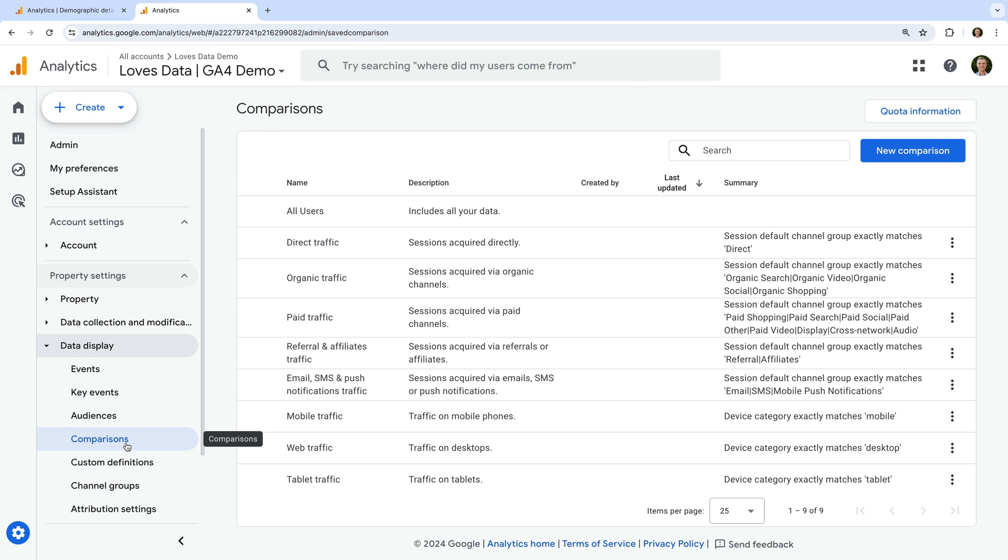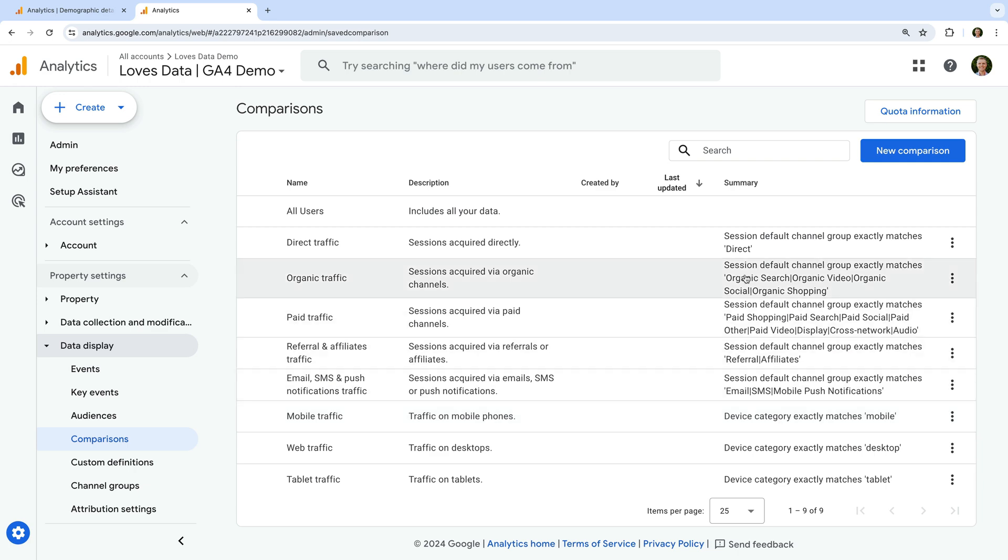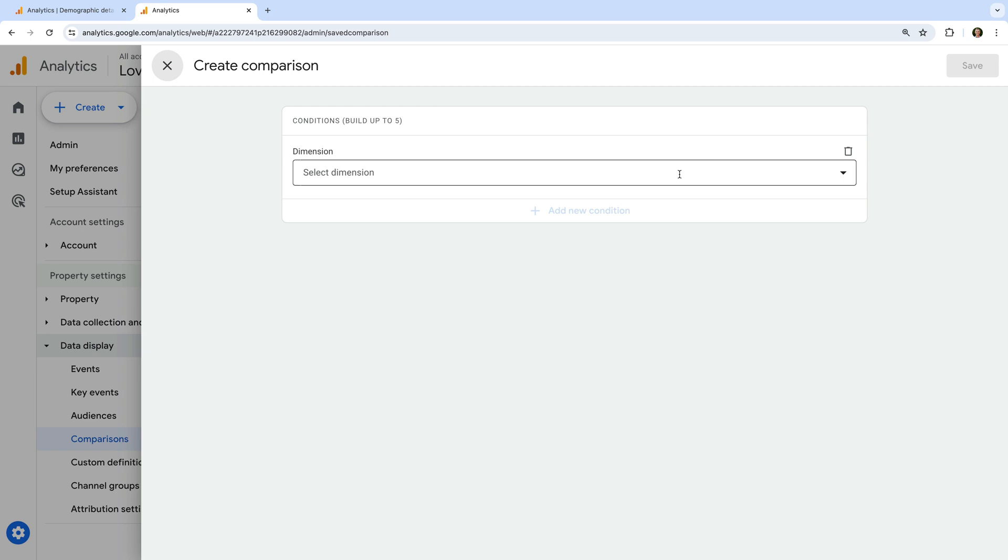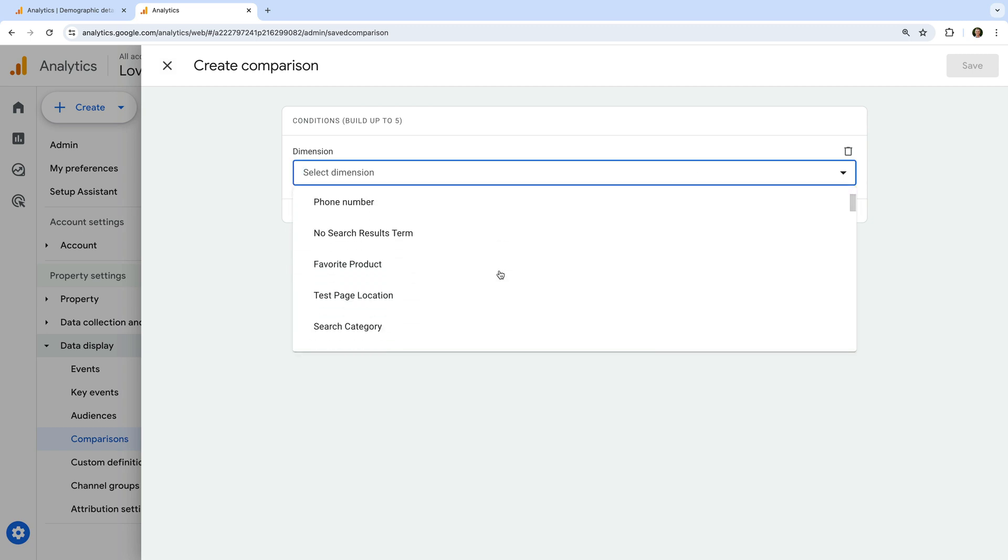We can see all of the pre-configured comparisons. And let's click new comparison on the top right corner. Like we saw previously, we can select a dimension to create our comparison. I recommend you start by focusing your comparisons on audience segments that are more likely to convert, have a higher level of engagement, or provide the most value for your business or organization.